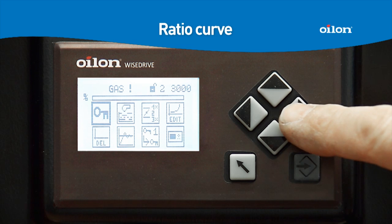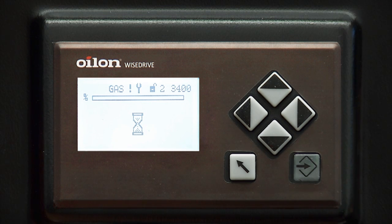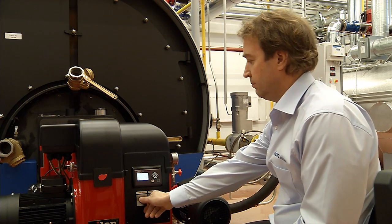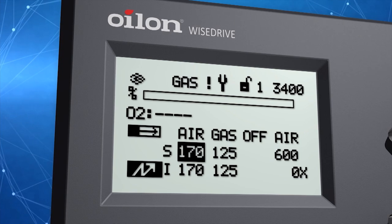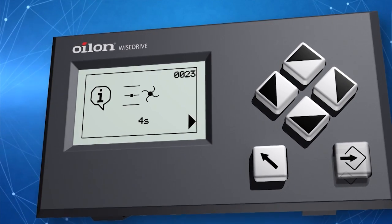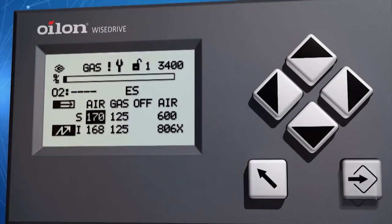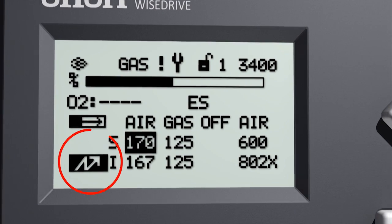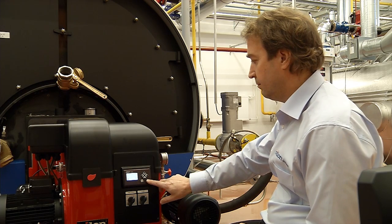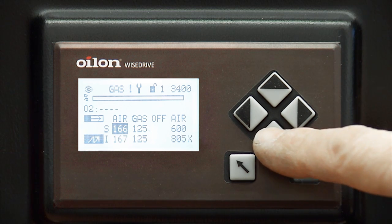Curves are set in the settings menu. Setting the curve starts with choosing the icon with a curve symbol and the word 'edit'. Pressing enter opens the menu and you can set the points. Start the burner. The first point is the ignition point and it is preset. You can see the symbol for the ignition point in the bottom corner. Changes are made by pressing enter. S is a set value and I is the value where the adjustment device is at the moment.